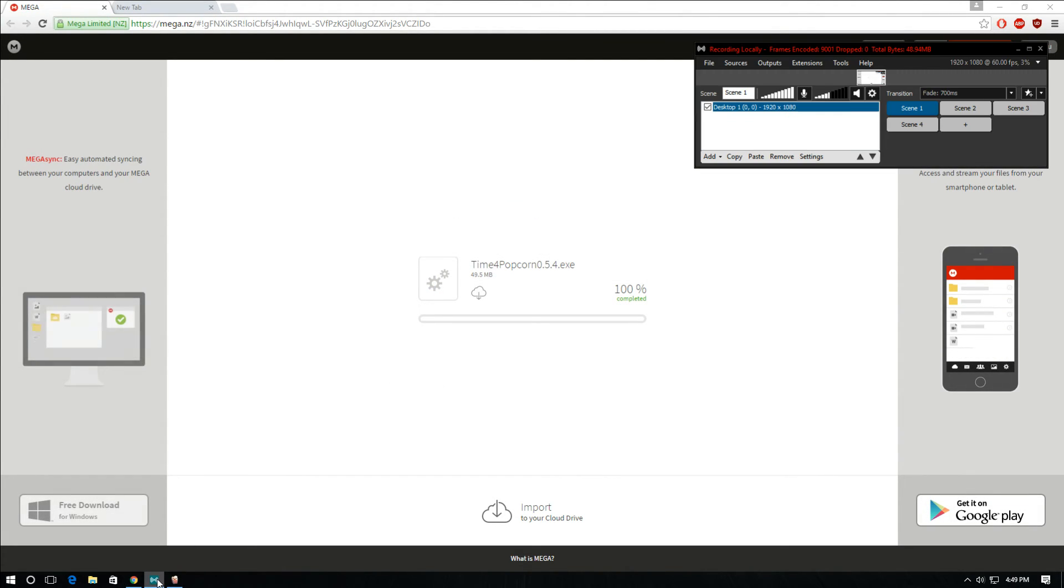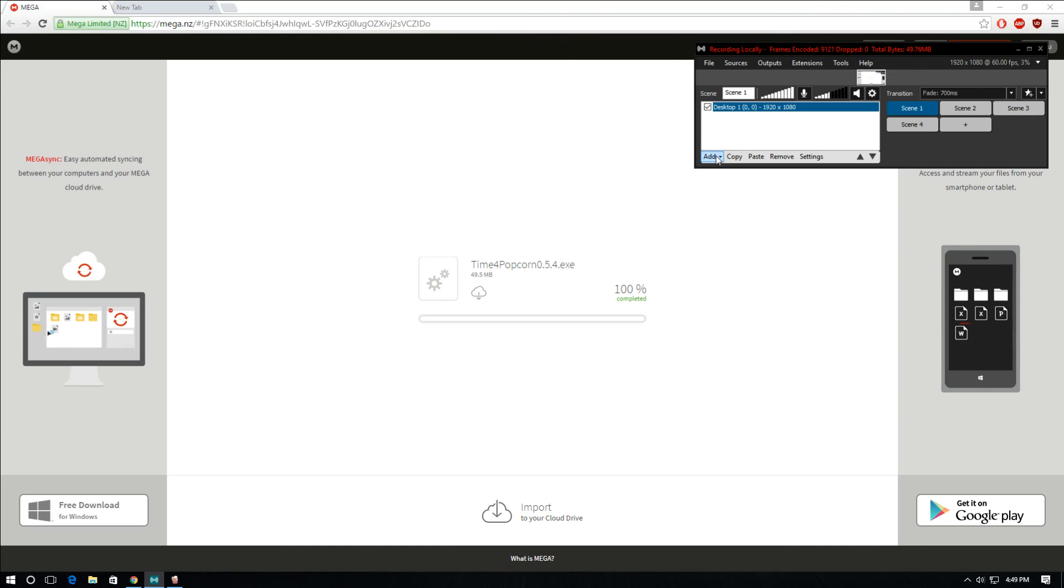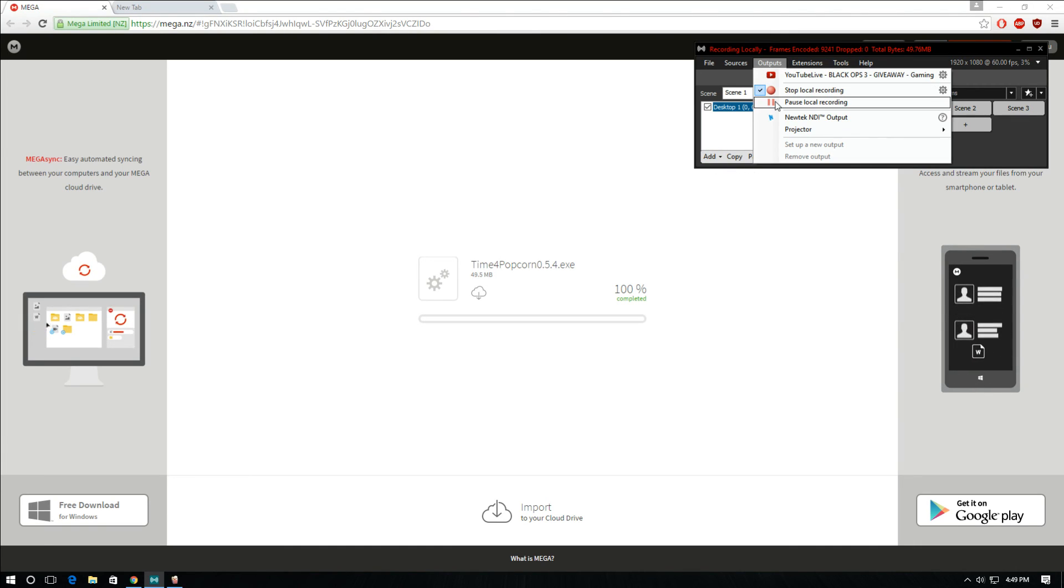And that's how you download Popcorn Time. See you next time.